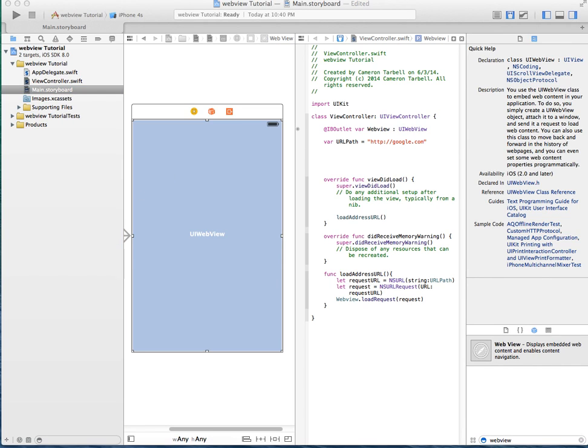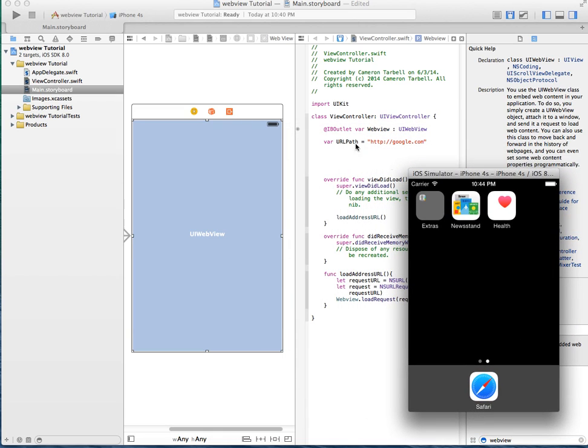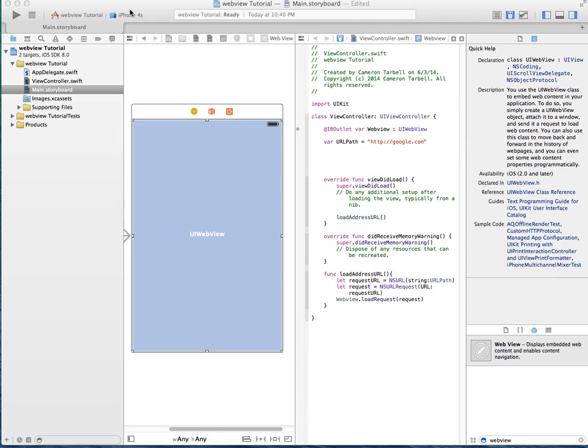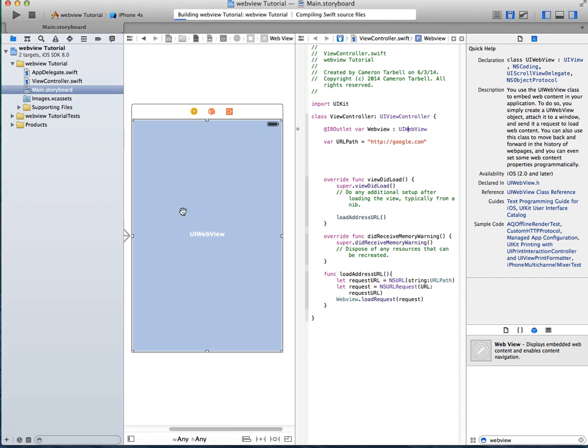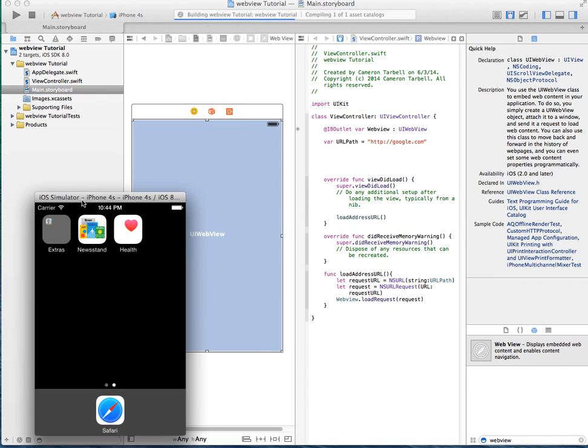So next thing, you're going to want to bring up your simulator and load the project.